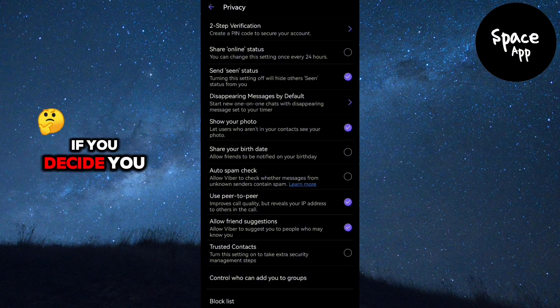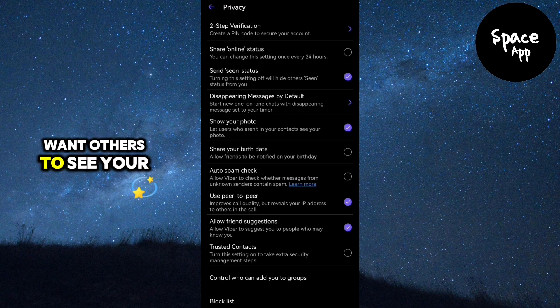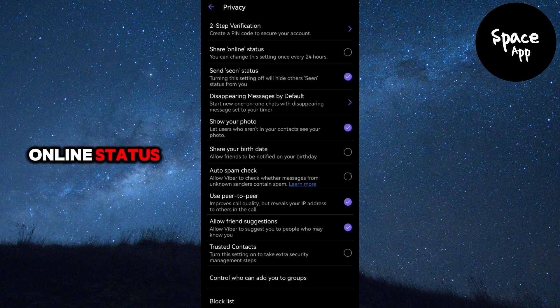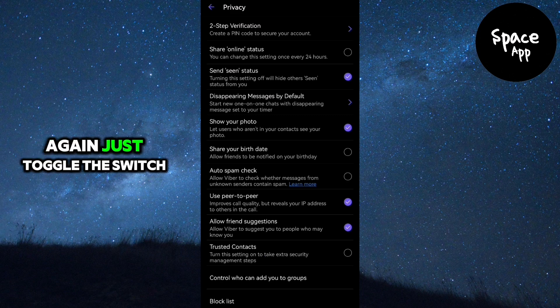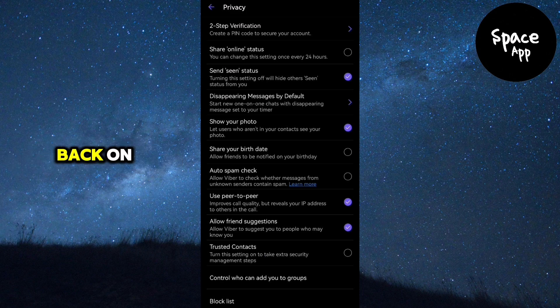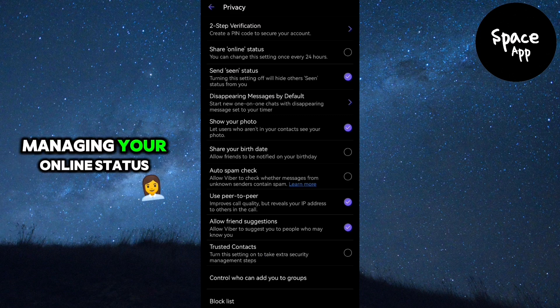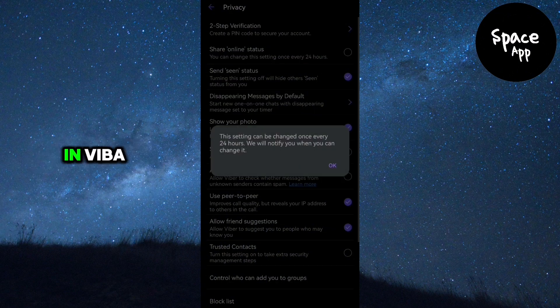If you decide you want others to see your online status again, just toggle the switch back on. And that's it for managing your online status in Viber.